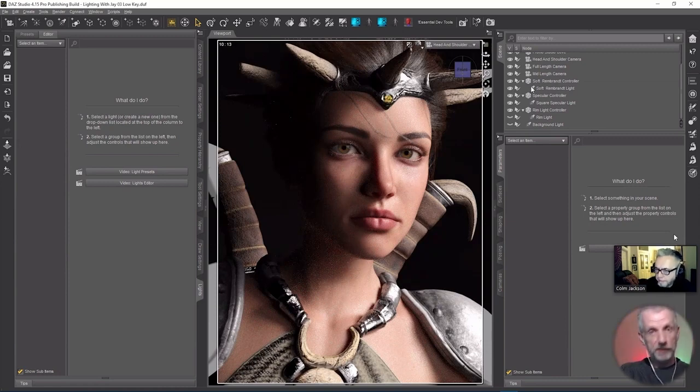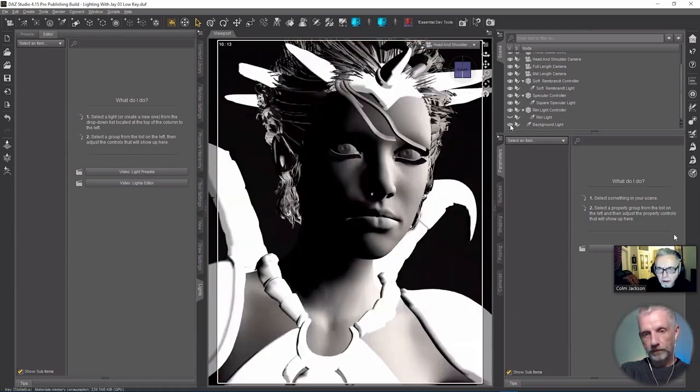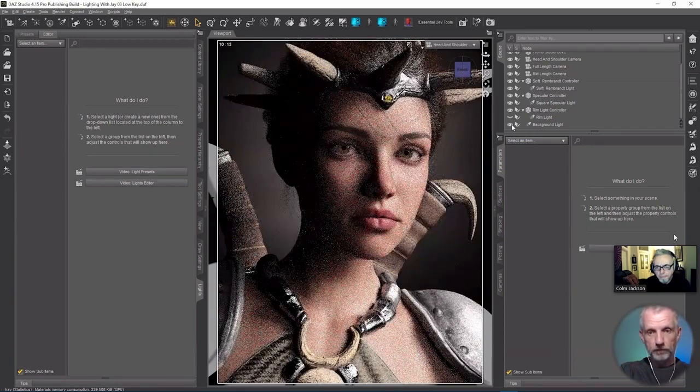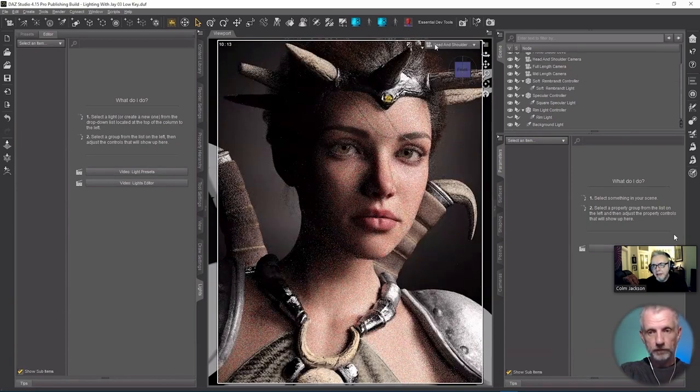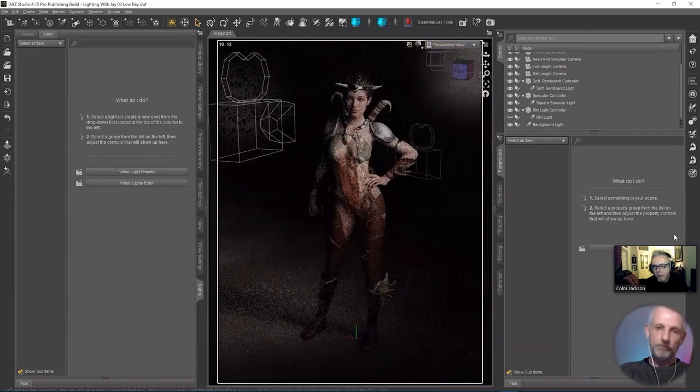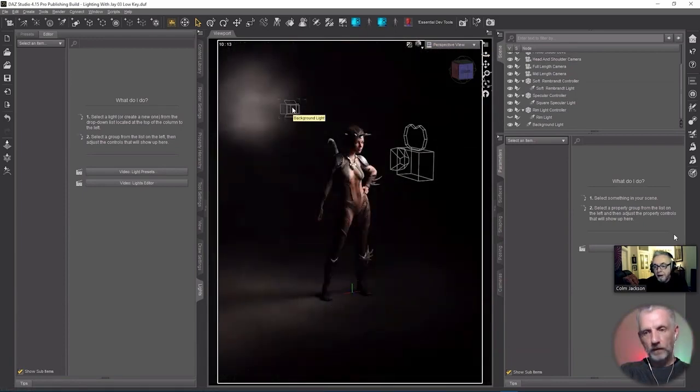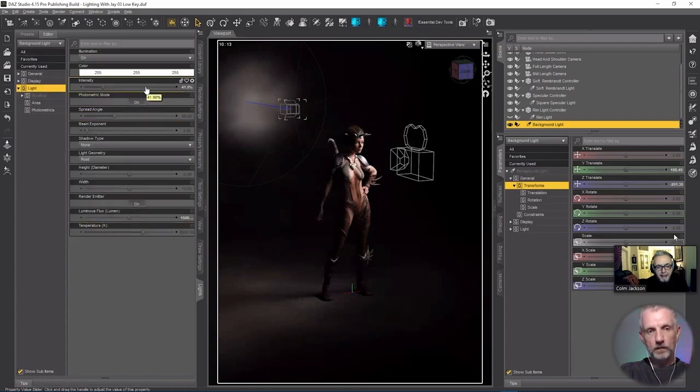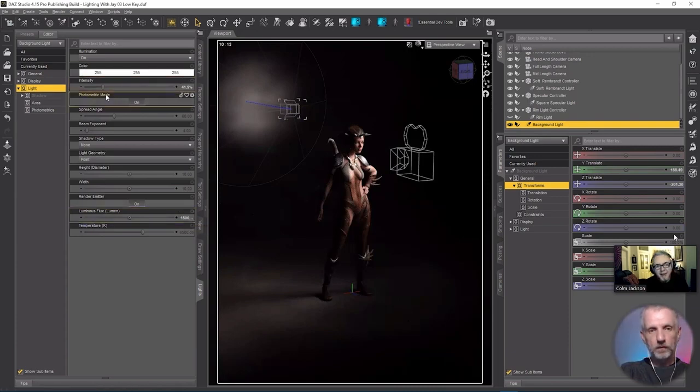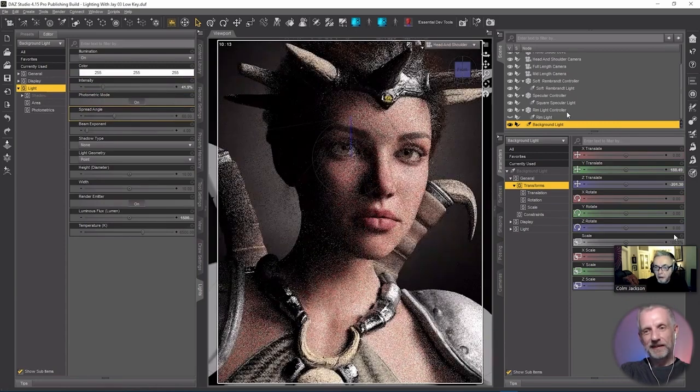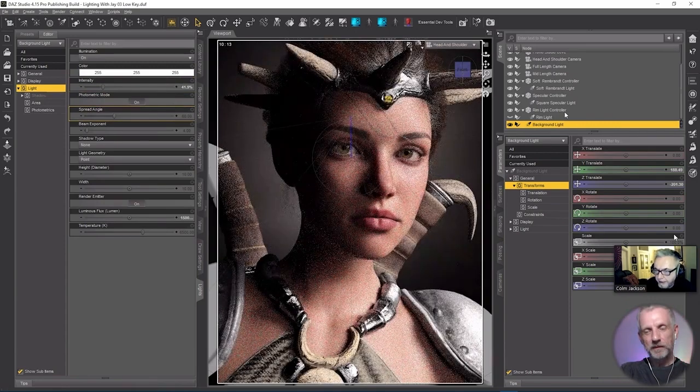Now we put in a background light. That's not on a controller. That's just basically a spotlight there, just pointing at the background. You just play around with the spread angle and the luminous flux and the intensity. The luminous flux being the brightness, the intensity is kind of like more of a fine tuning of the brightness, I find.